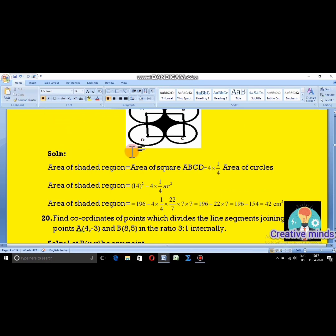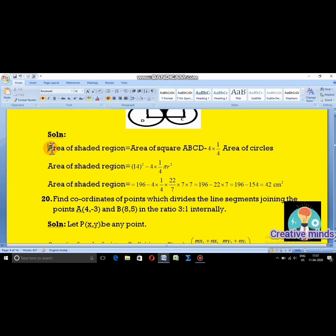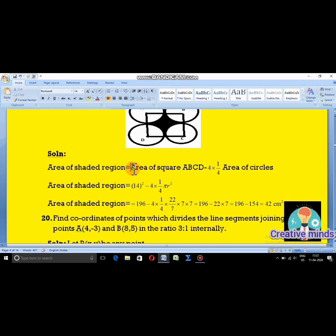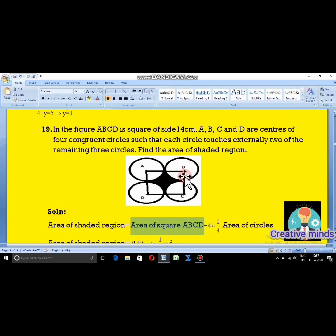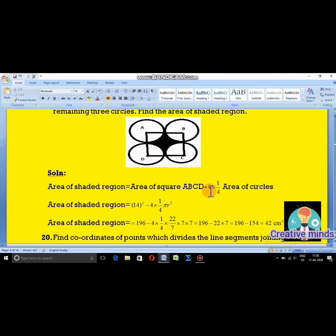Area of the shaded region equals area of square ABCD minus 4 times one-quarter of the area of each circle. We subtract the white circular regions we don't want. Area of square is 14 squared. The 4 quarter-circles together make one full circle, so we subtract 4 times one-quarter times π times r squared.